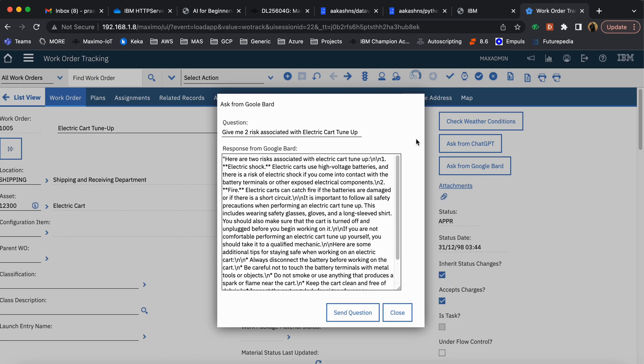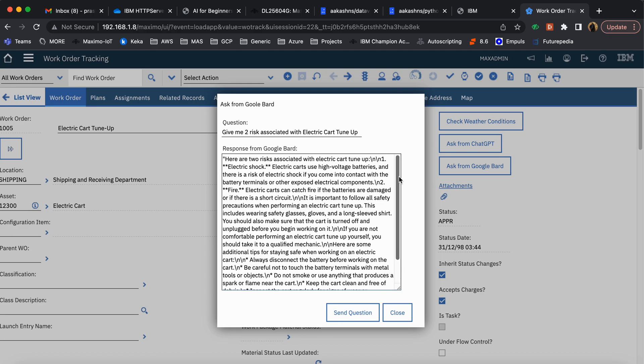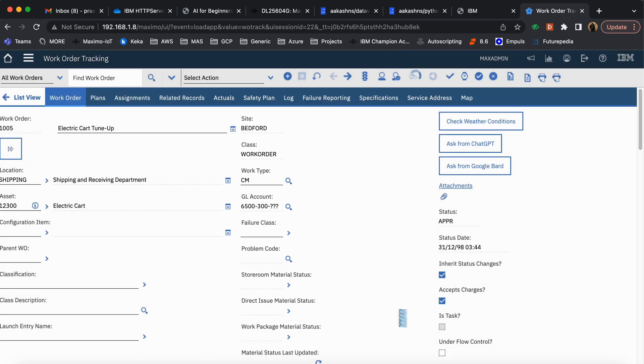This is a simple use case which can be enhanced for all other areas in Maximo, and this is very much similar to how we have seen integration with ChatGPT.